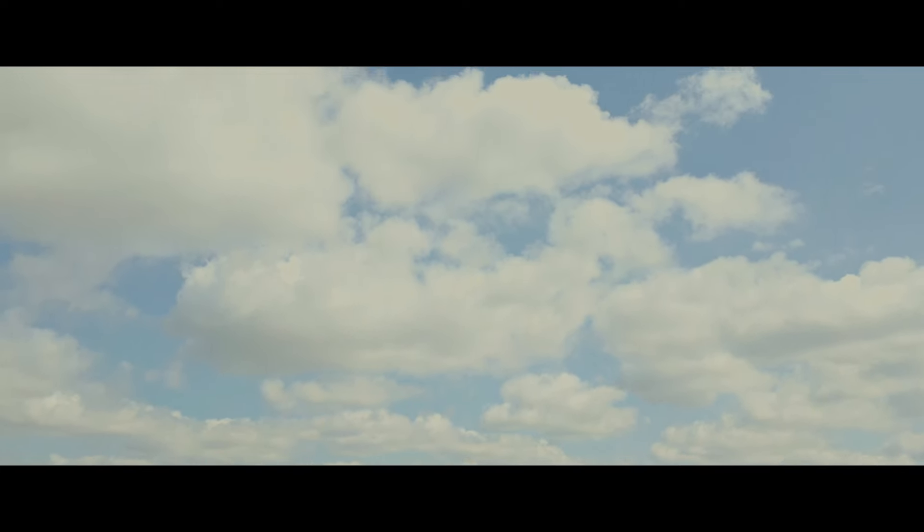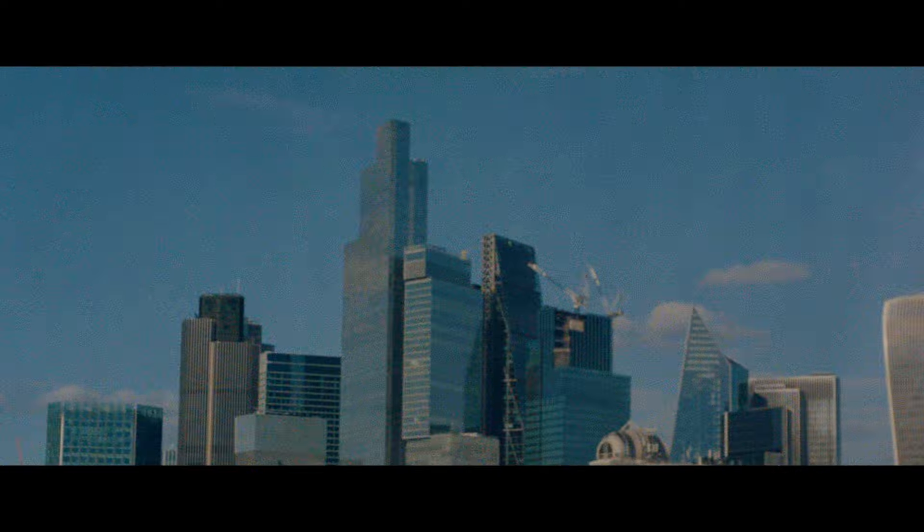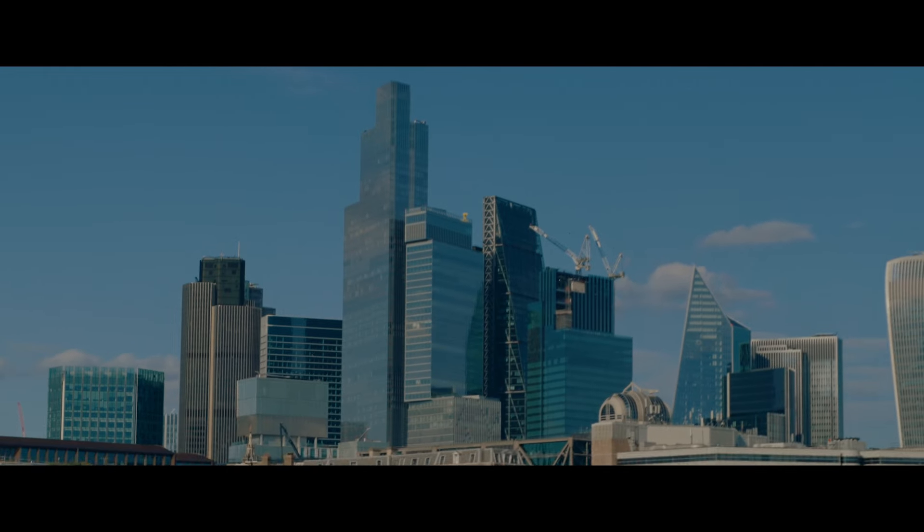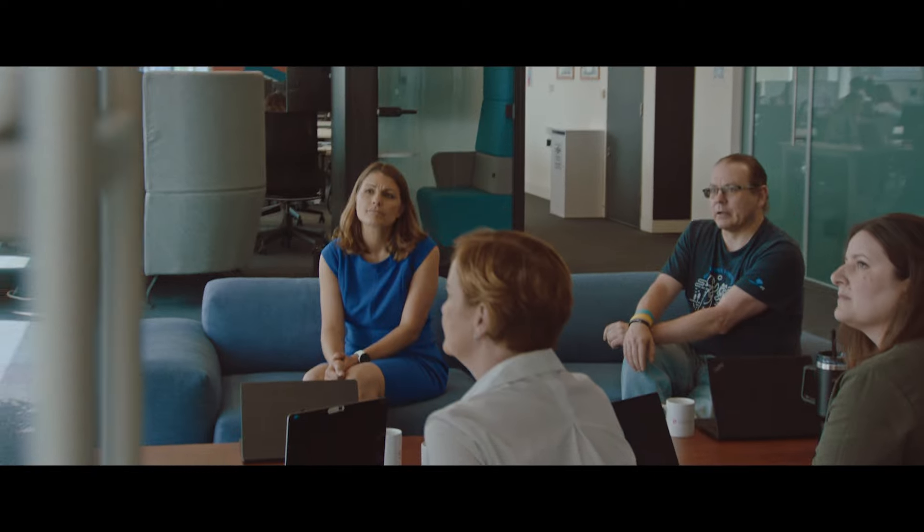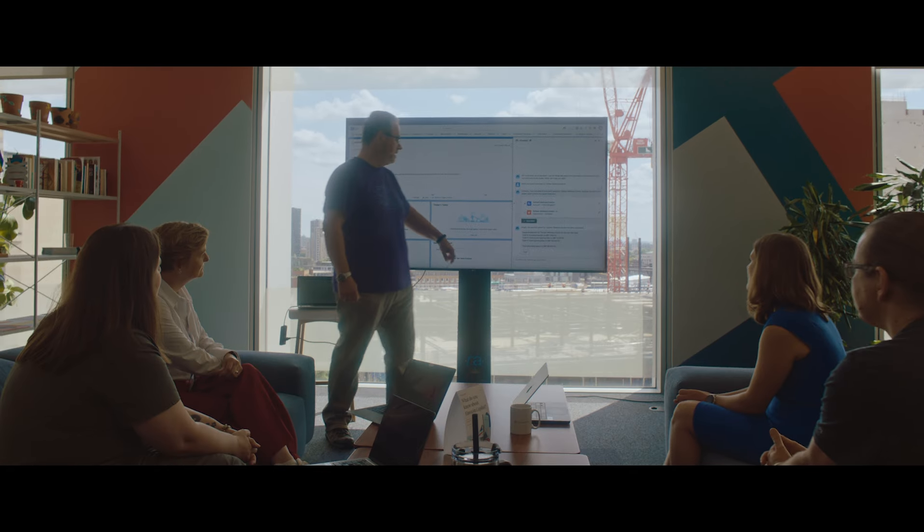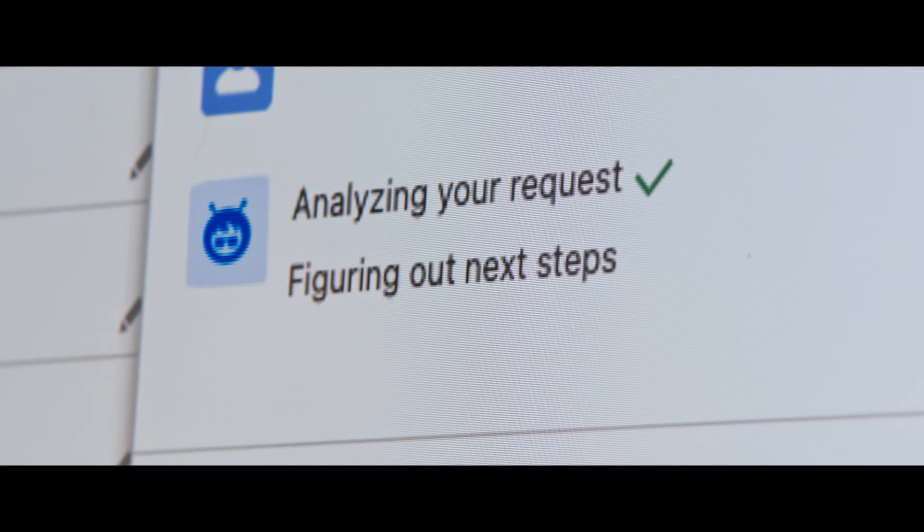Arjo are a medical devices and solutions company, and we've been working with Keir to explore how AI could enhance the way that Arjo interacts with our customers by bringing AI into our Salesforce environment.